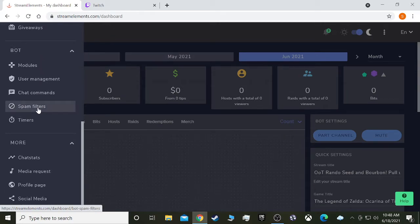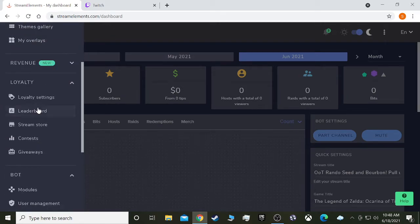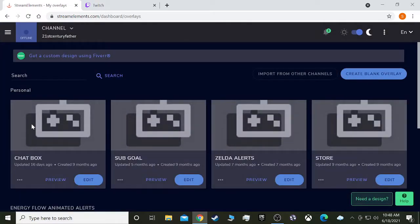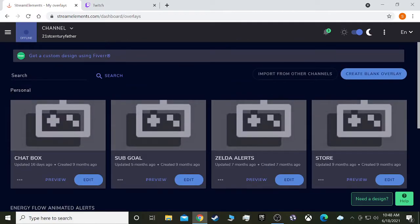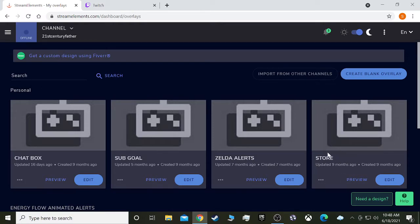We're going to go to my overlays. Now if you haven't done anything yet, you won't have any overlays here, but I have overlays for all of my different things, the chat box, sub goal if I have one, this is a different set of alerts, and this is the store.